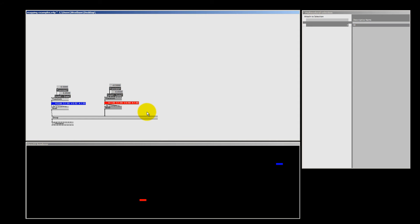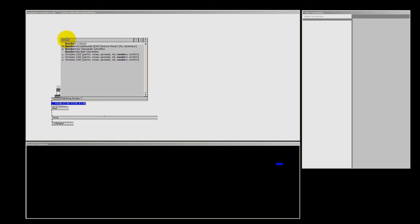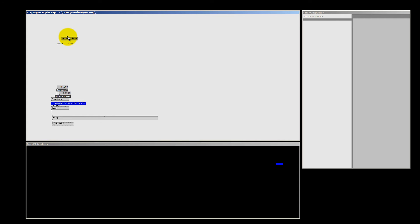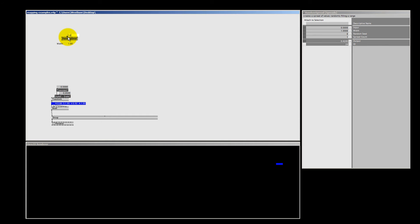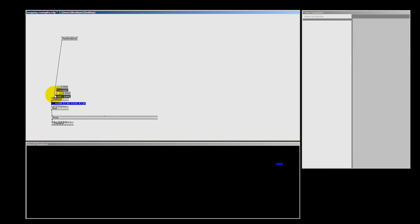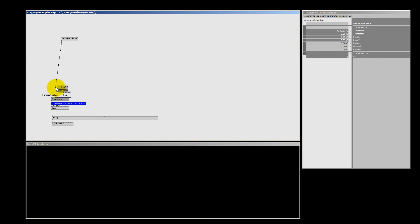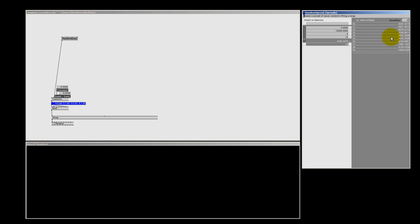Let's delete some stuff we don't need and start over. I draw a square around this and hit the delete key. I only need one quad for this example, so I'm going to delete the other quad. Let's make a random spread and set the width to something very high — I right click and type in a very high number, something like 10,000. And I'm going to put the spread count to 10. If I connect this random spread directly to the transform that goes to the renderer, there is a big chance we don't see anything. And indeed, we don't see any quads at all — because we can only see values between minus 1 and plus 1, and the output of the random spread has no values in that range.